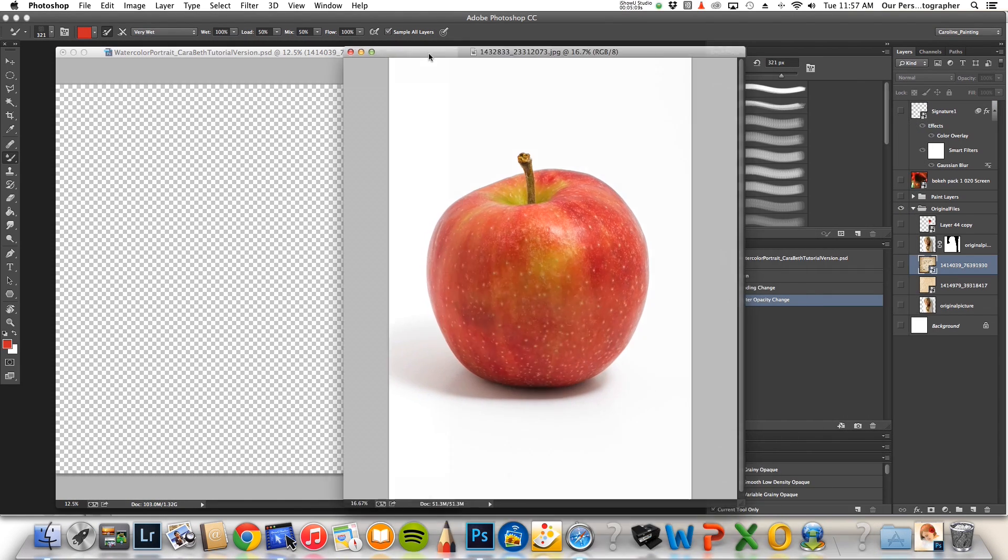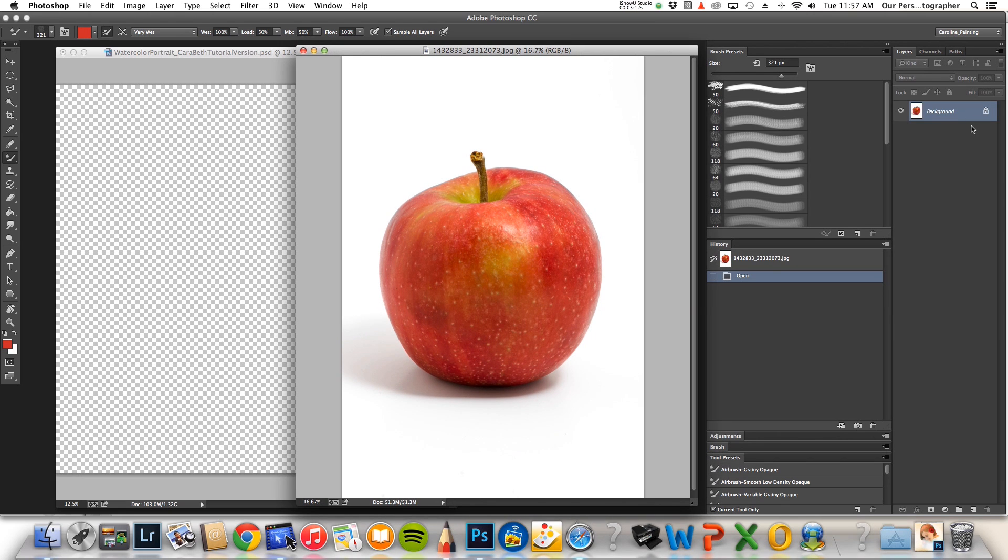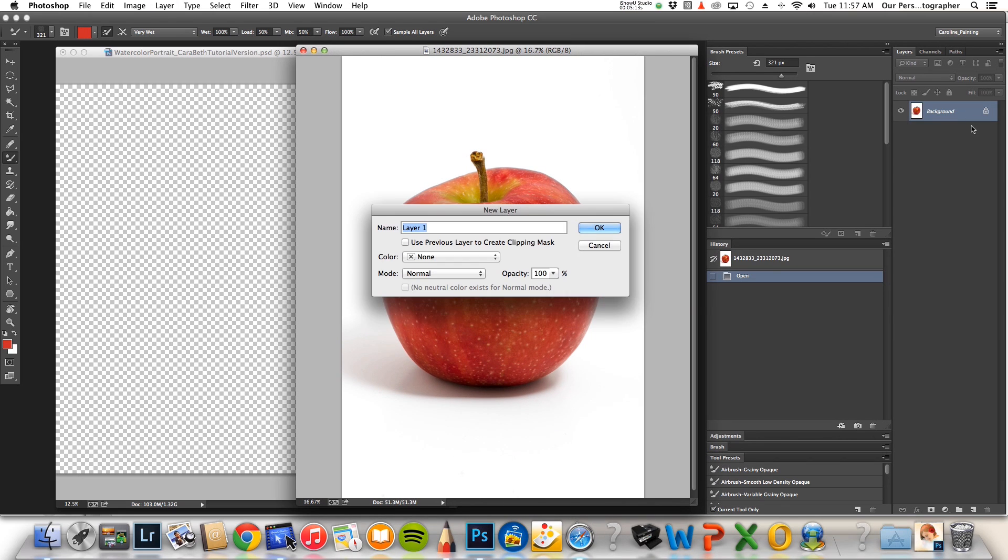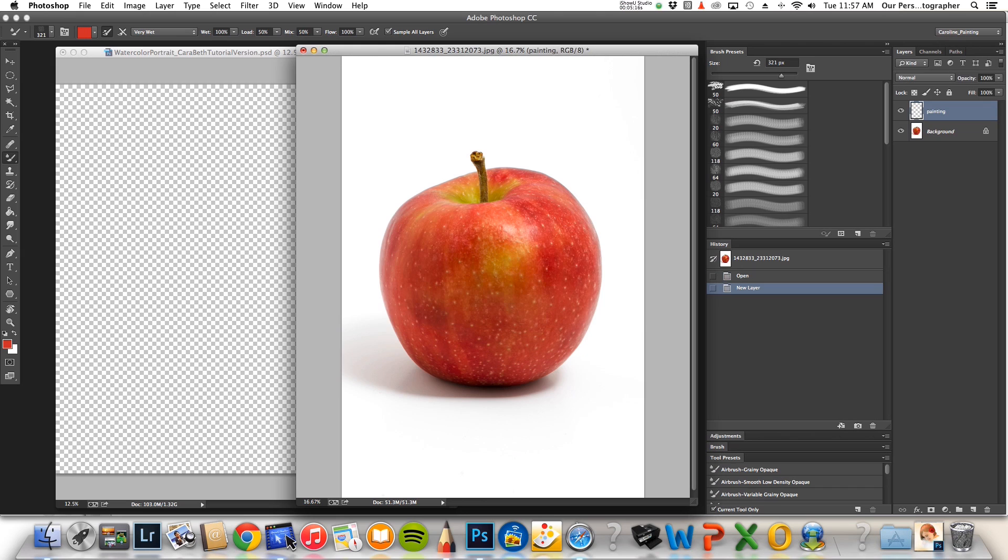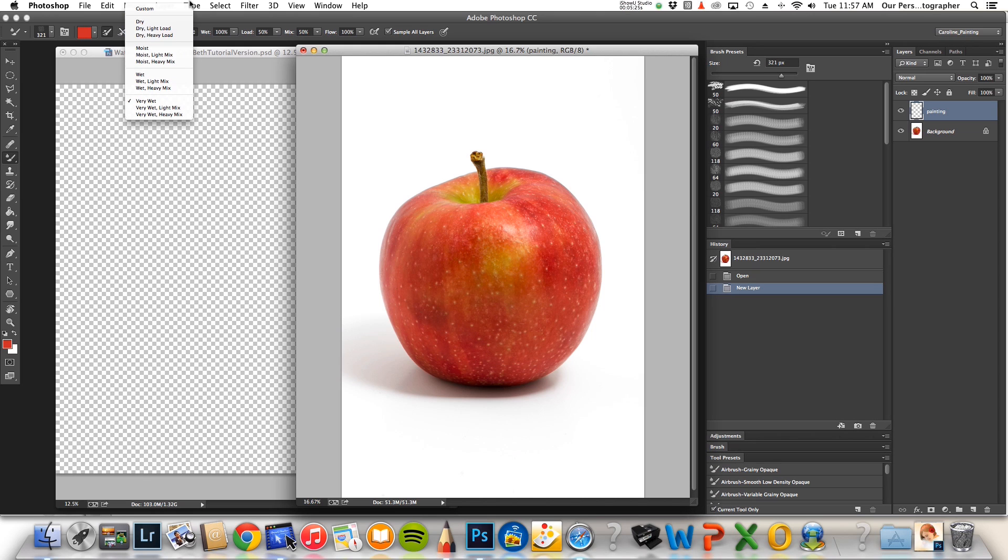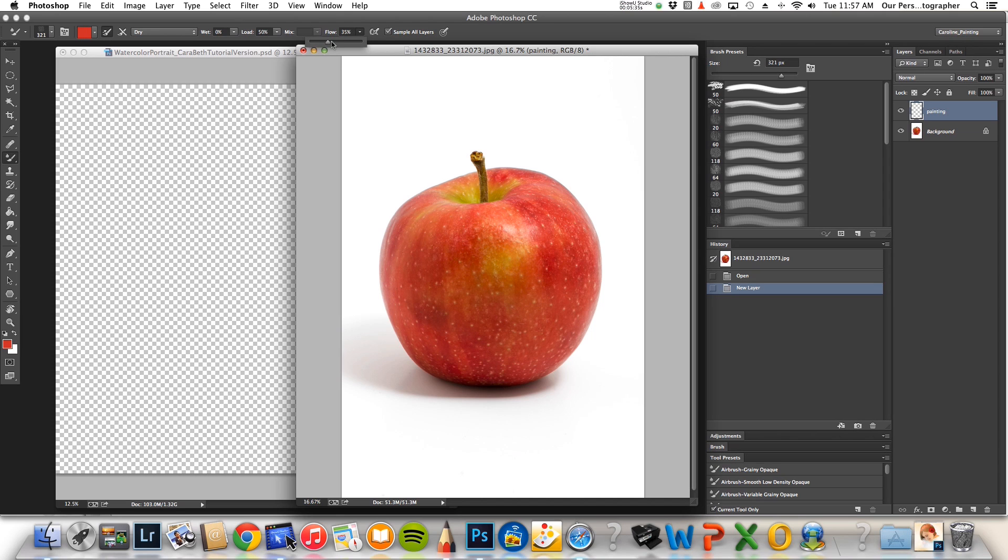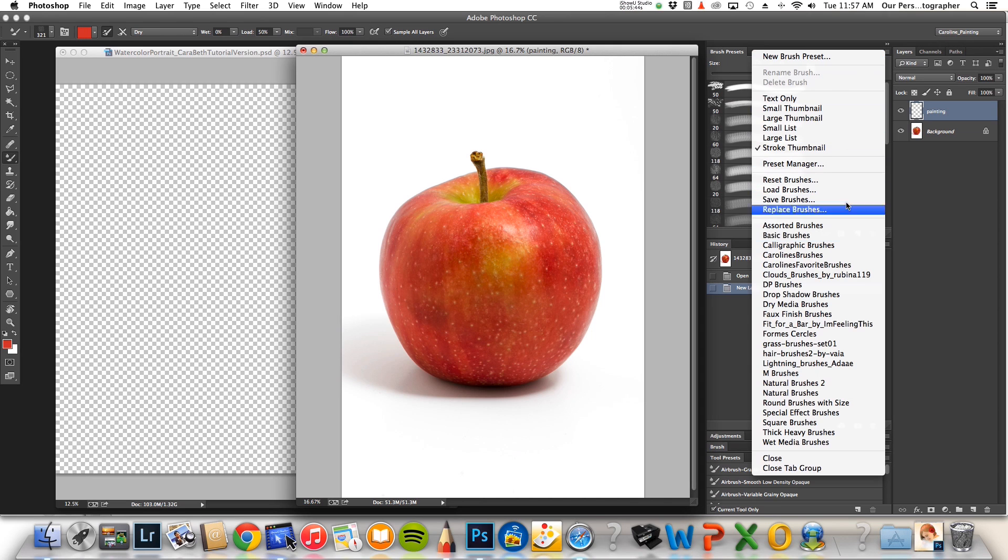Alright, the first thing you need to do is create a layer on top of everything. And I use the mixer brush tool right here. I like dry setting. This box is checked here. And load solid colors only, keep that checked. This right here is how you're going to control how much paint is going to be laid down. And I always keep sample all layers checked. Now for the brush,